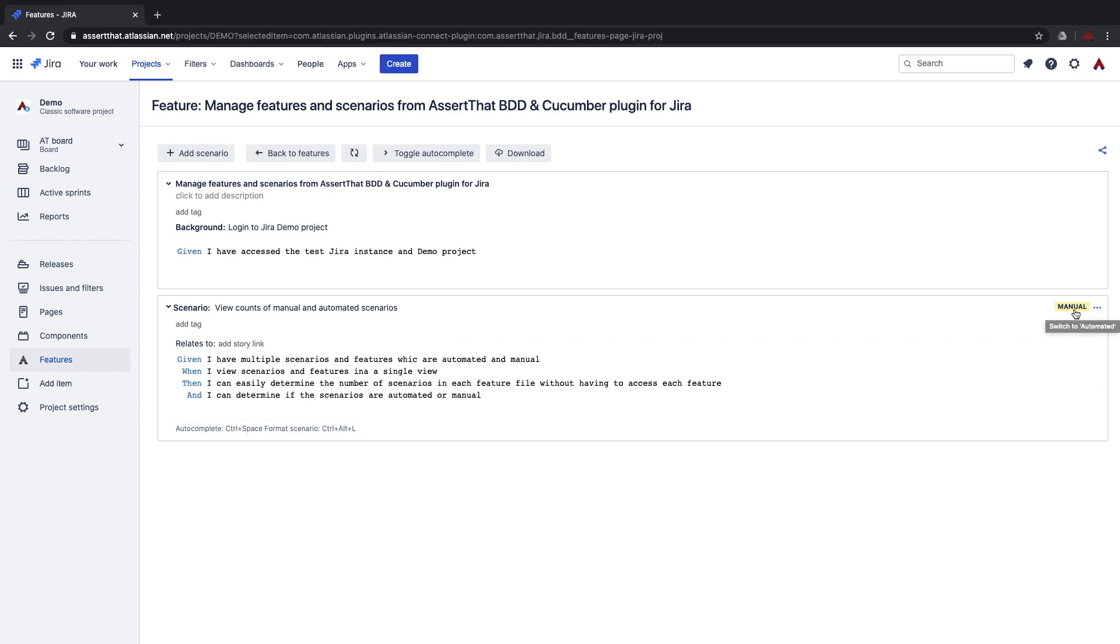You can also set the status of the scenario to manual or automated. You will see later in this video that for manual scenarios you can set the scenario status to past or failed from within the issue view alongside the user story.